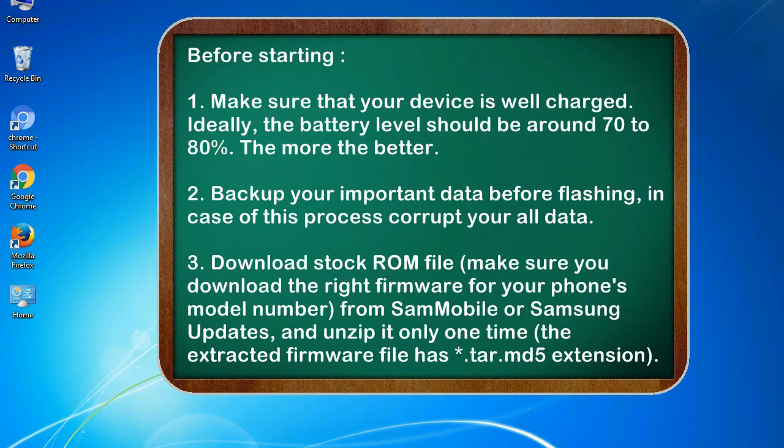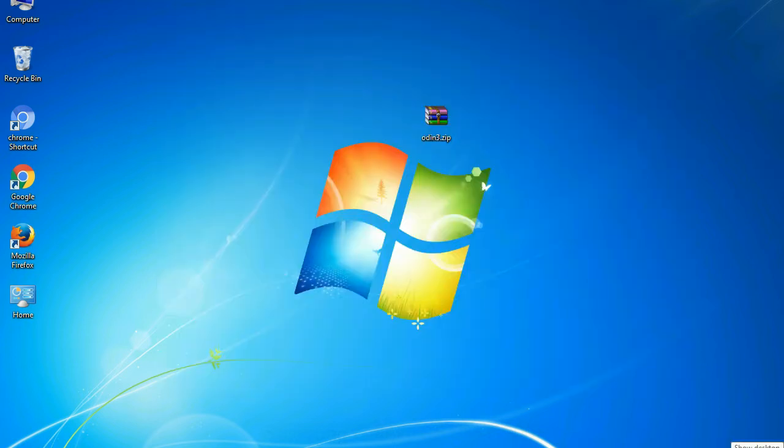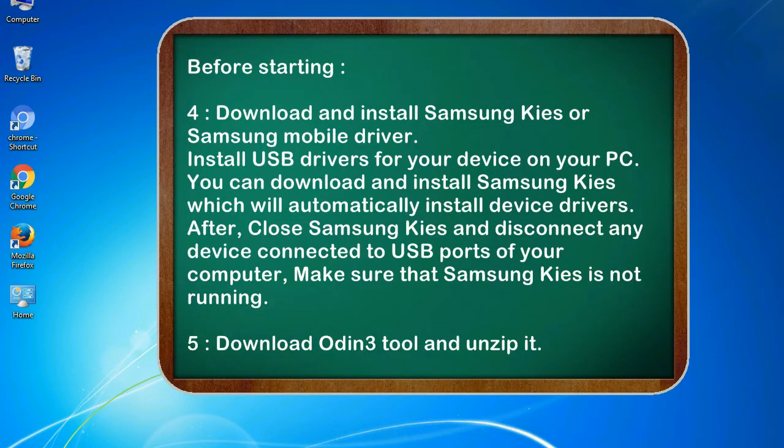3. Download stock ROM file. Make sure you download the right firmware for your phone's model number from SamMobile or Samsung Updates, and unzip it only one time. The extracted firmware file has .tar.md5 extension.